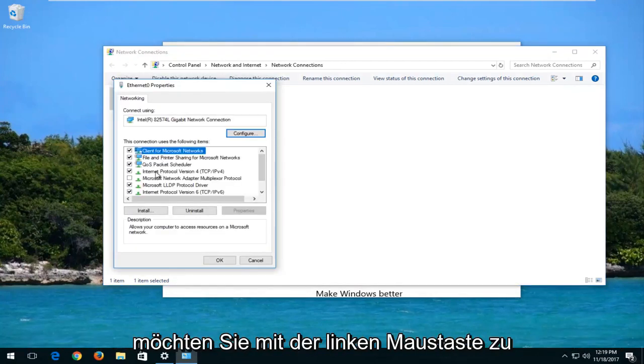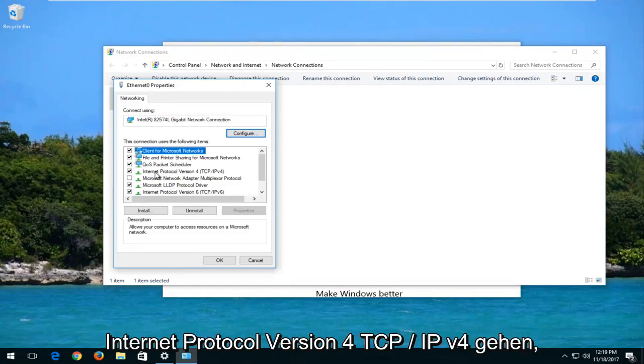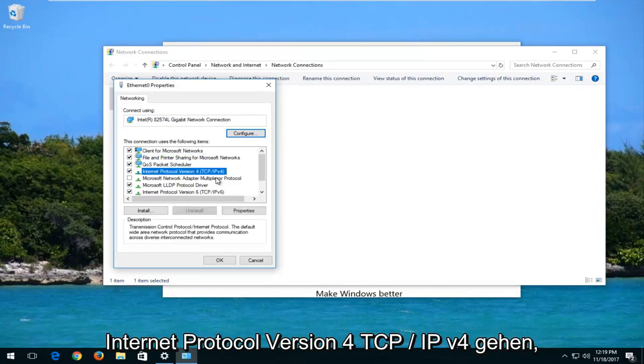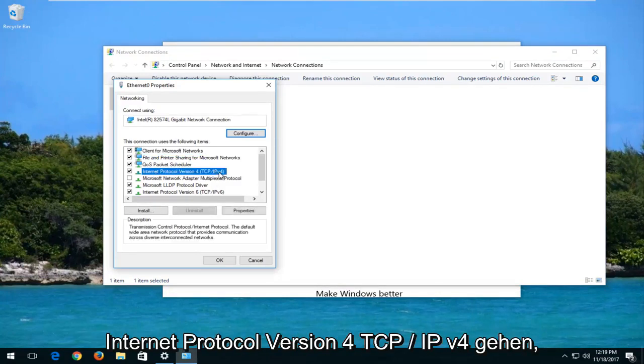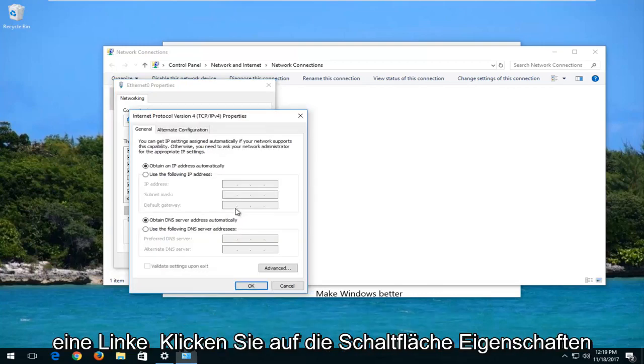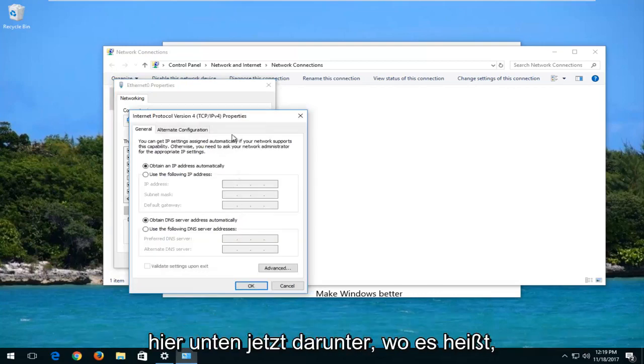Then you want to left-click on where it says Internet Protocol Version 4, TCP slash IPv4. So left-click on that and then you want to left-click on the properties button down here.